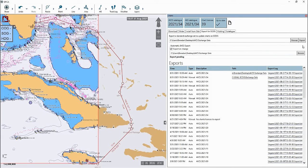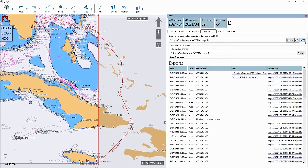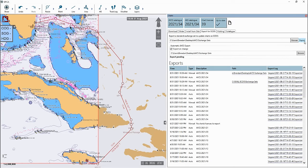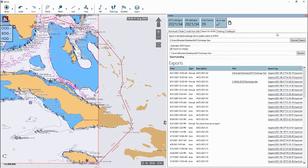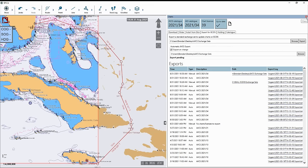Once you have selected the folder location, then click on export to export the charts out of the software to your USB stick or CD. Your charts now have been successfully exported out of the software to your USB stick or CD. You can now take the USB stick or CD to your ECDIS to load the charts.